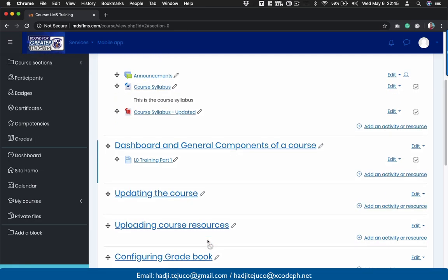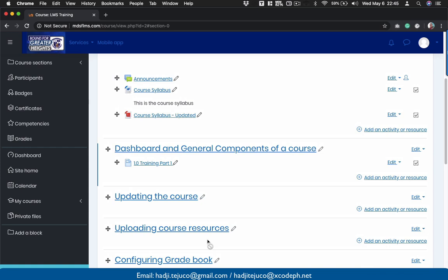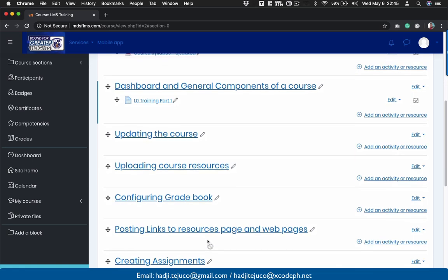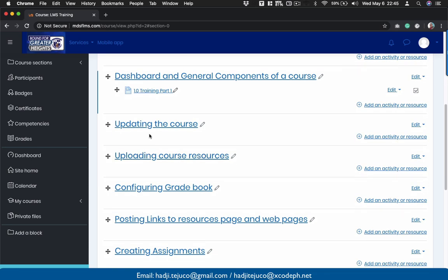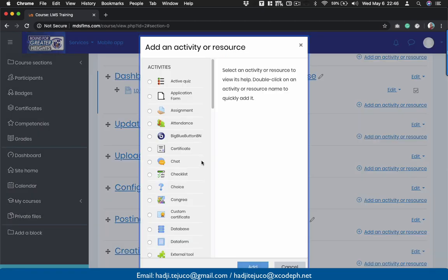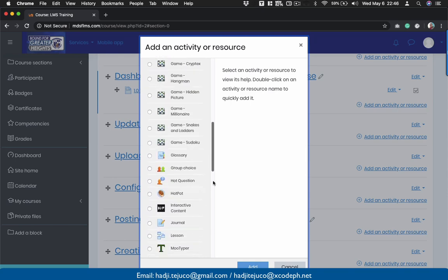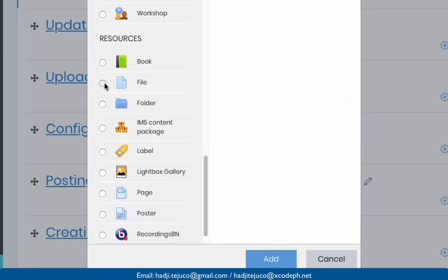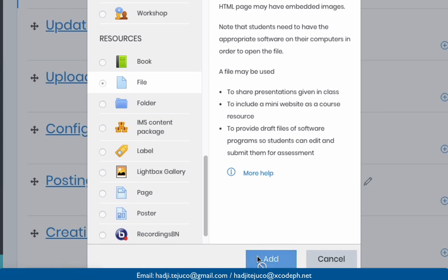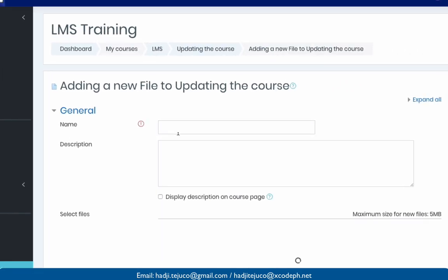Aside from that, we can also upload PowerPoints and assignments into our course. Let's do that here. Let's have this on the second area here and upload some PowerPoints files. All you need to do is click 'add an activity or resource', scroll down, make sure that you select 'file', and click 'add'.